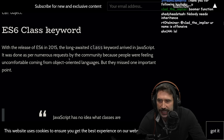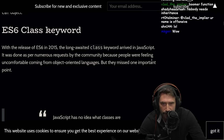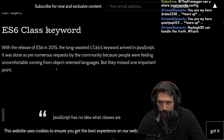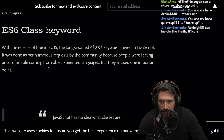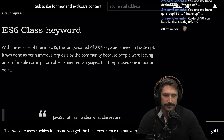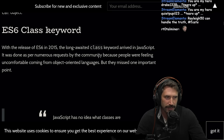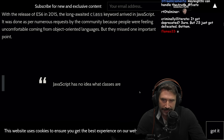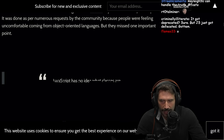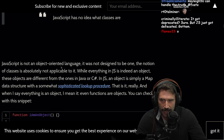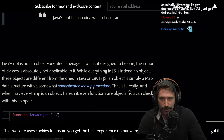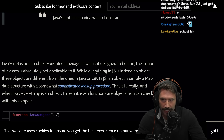With the release of ES6 in 2015, the long-awaited class keyword arrived in JavaScript. It was done per numerous requests by the community because people were feeling uncomfortable coming from object-oriented languages, but they missed one important point. JavaScript has no idea what classes are. JavaScript is a non-object-oriented language — it was not designed to be one. The notion of classes is absolutely not applicable to it.